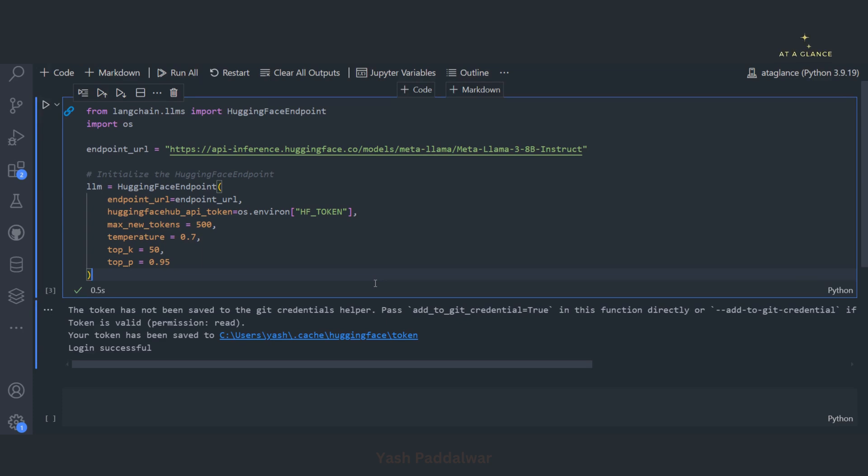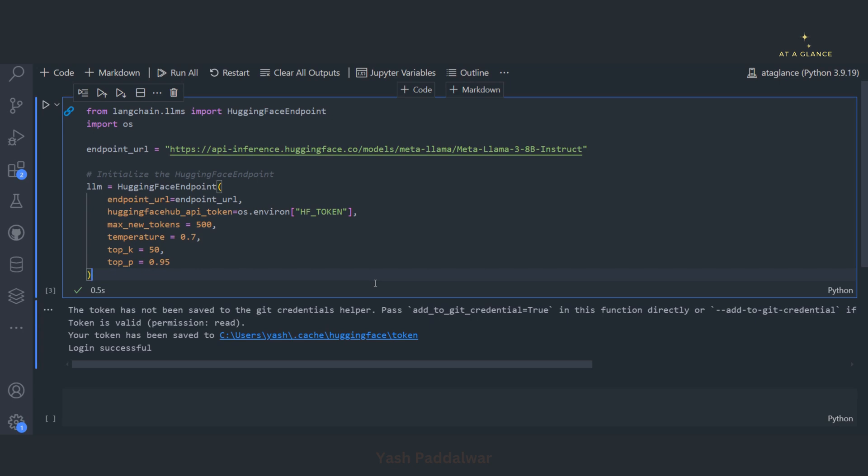This would be a simple web searching tool. It won't have any other routings. It will simply take the query and search it on the web, and the LLM will simply extract the meaningful or useful relevant answer for that particular query. So without further delay, let's start.